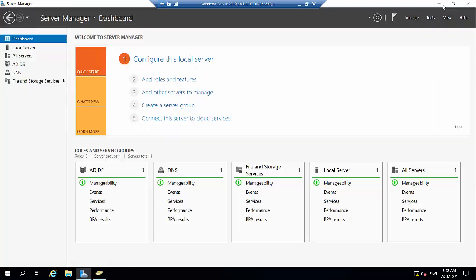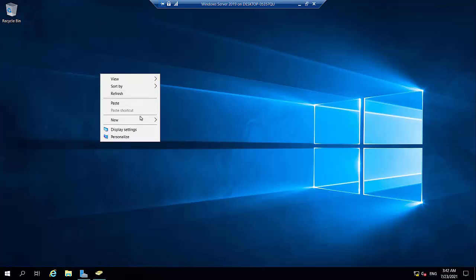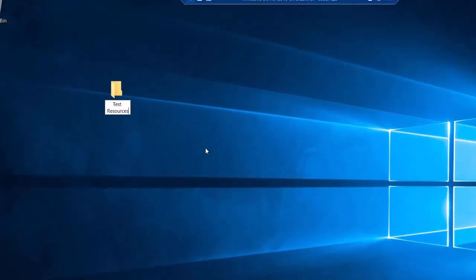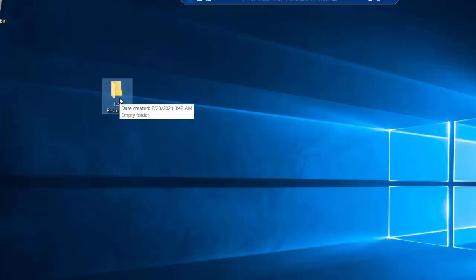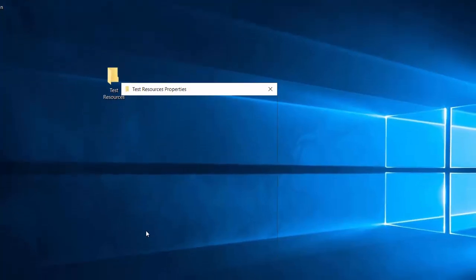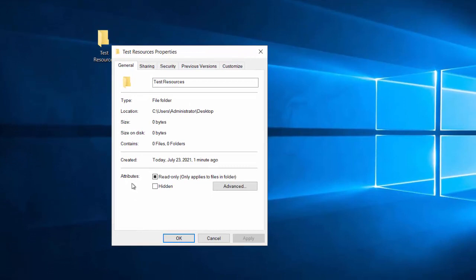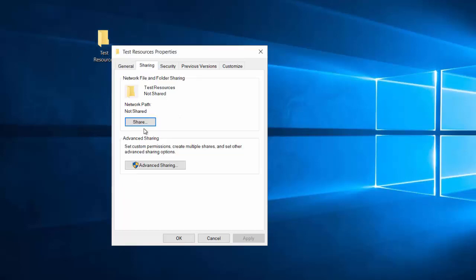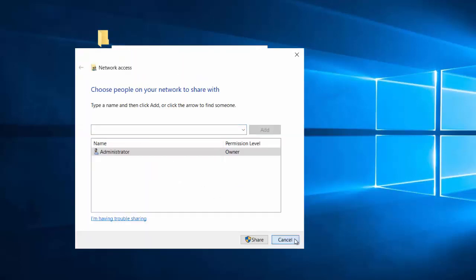To demonstrate this, let's go to the desktop of the server and create a folder — I'll call it 'Test Resources.' In companies there are certain resources some people need access to and others should not. You can manage this with NTFS permissions, sharing permissions, and group policies. I'll right-click on this folder, go to Properties. If this is something you're going to share over the network from the server to your users, you'll first want to go and share it.